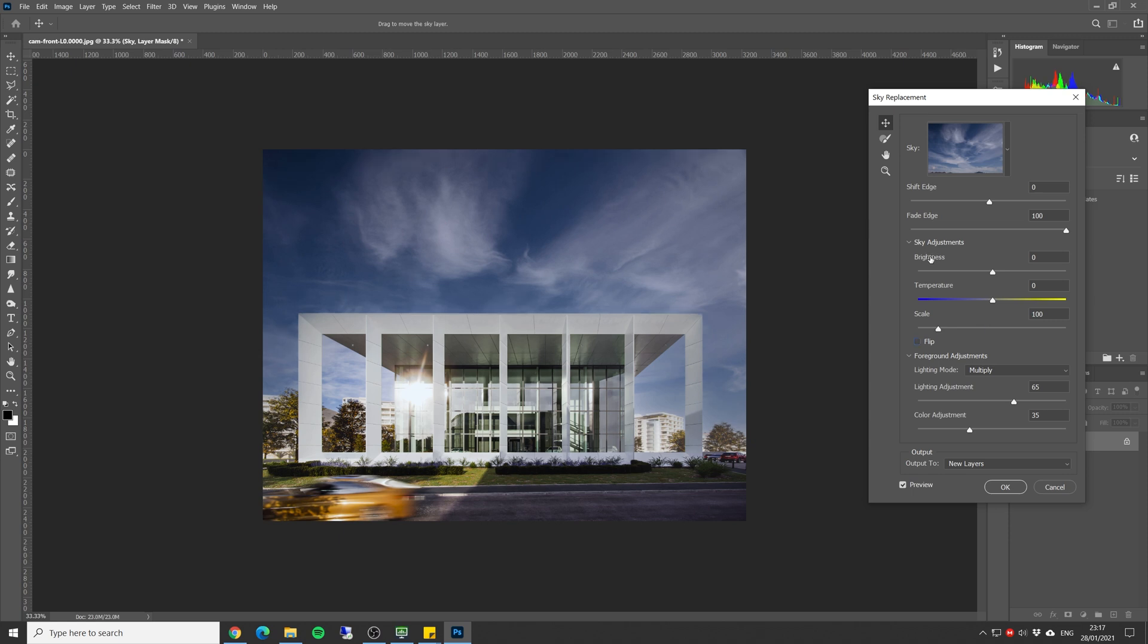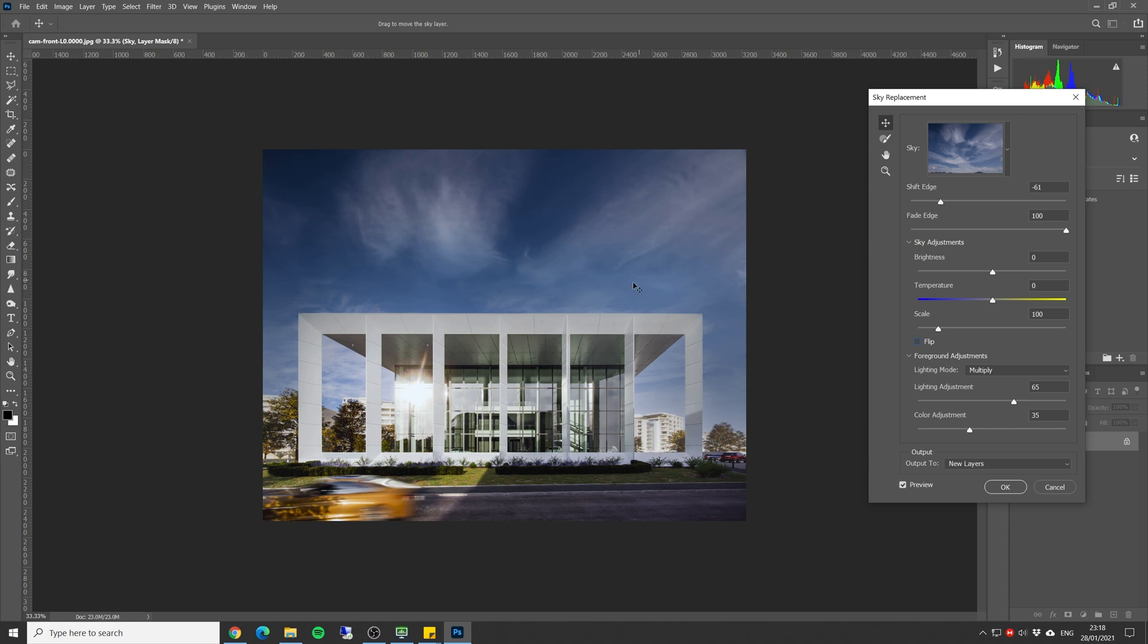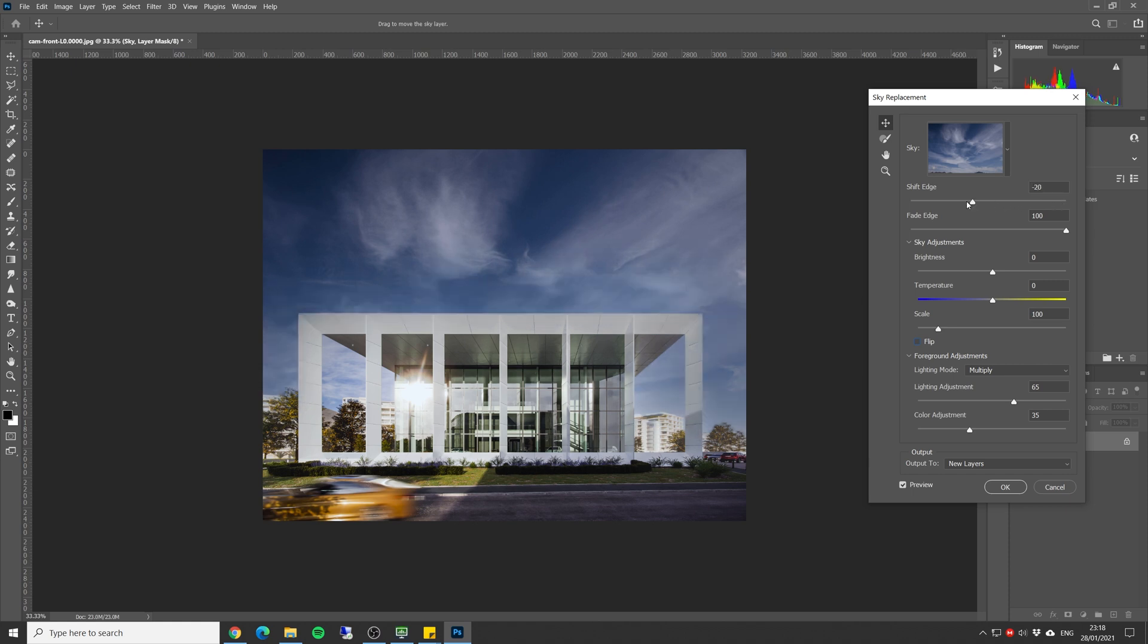Let's go from the top. We have the shift edge setting which will control the edge of the mask, as you can see how it affects the blending of the background and the foreground. Let's leave it at about this area. We can choose to fade the edge, so if I reduce it I will get less fade effect.